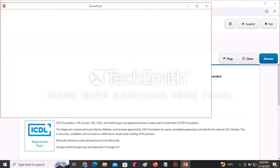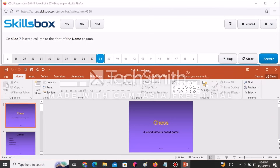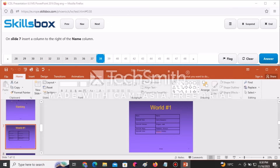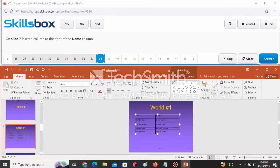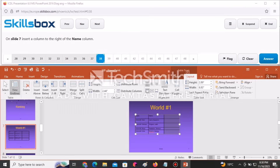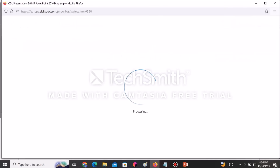Insert a column to the right of the Name column on slide number seven. Go to slide seven, then go to Layout and click Insert Right. A new column will be inserted on the right. Click Answer to continue.